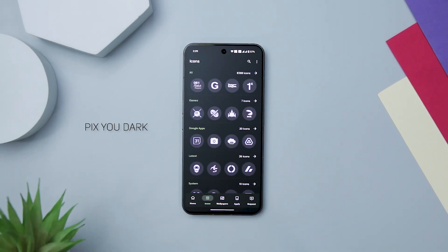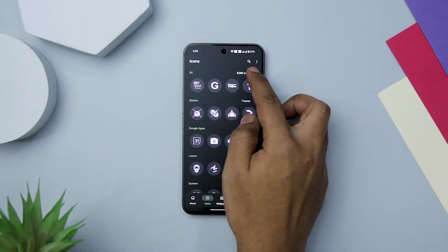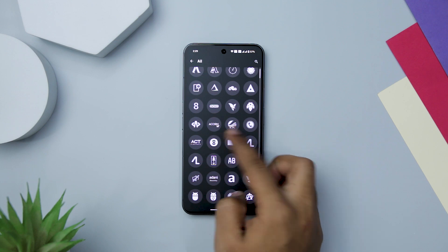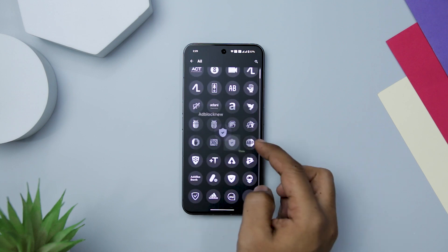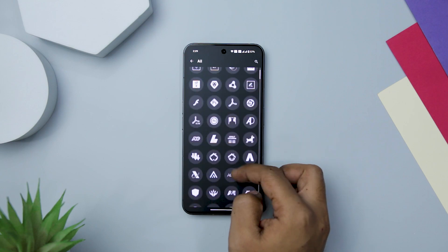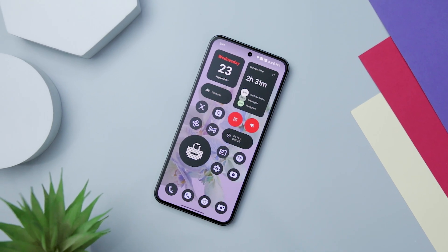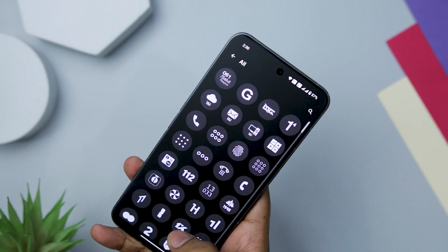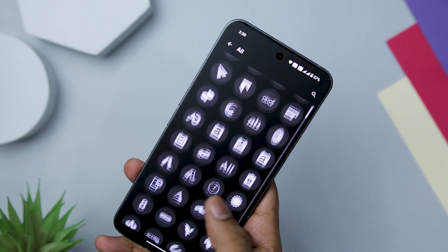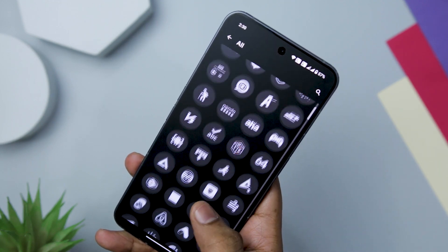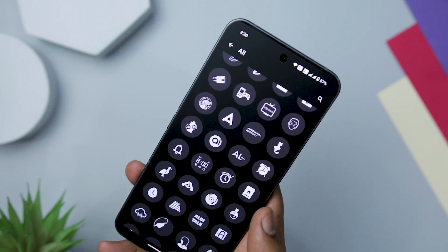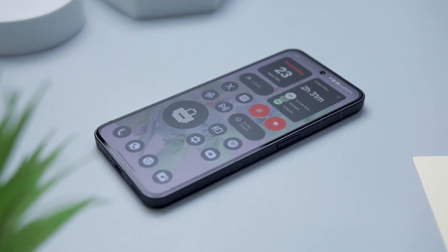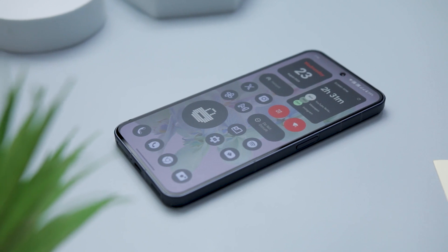Kicking off the list with Pixiu Dark Icon Pack, which is hands down one of the most impressive icon packs I have come across recently. Its minimalist design combined with attention to detail and an array of features makes it a must-have for anyone looking to give their device a sleek and clean makeover. The icons are meticulously designed with a minimalistic approach, and the use of high-definition flat icons gives your device a refreshing and modern appearance. The vast selection of over 7,500 icons is truly impressive, and the use of vector graphics ensures that icons look crisp on any screen size.